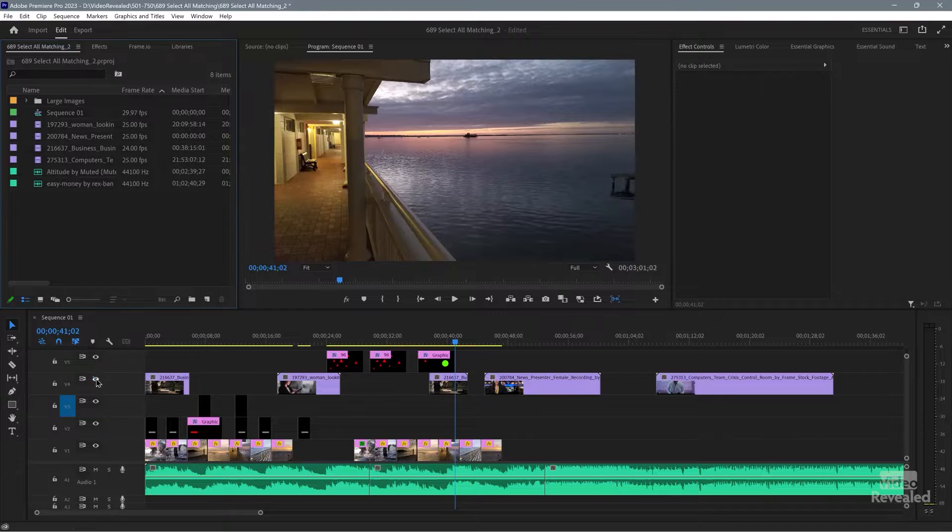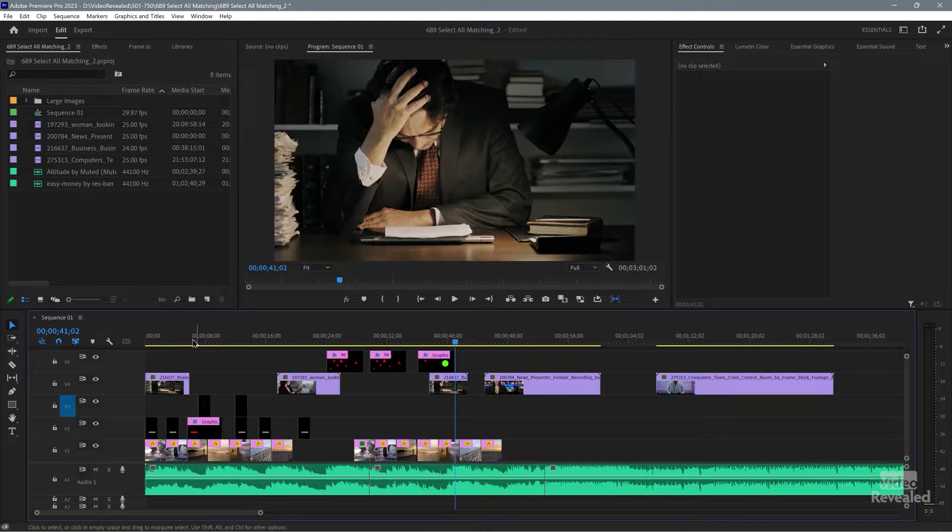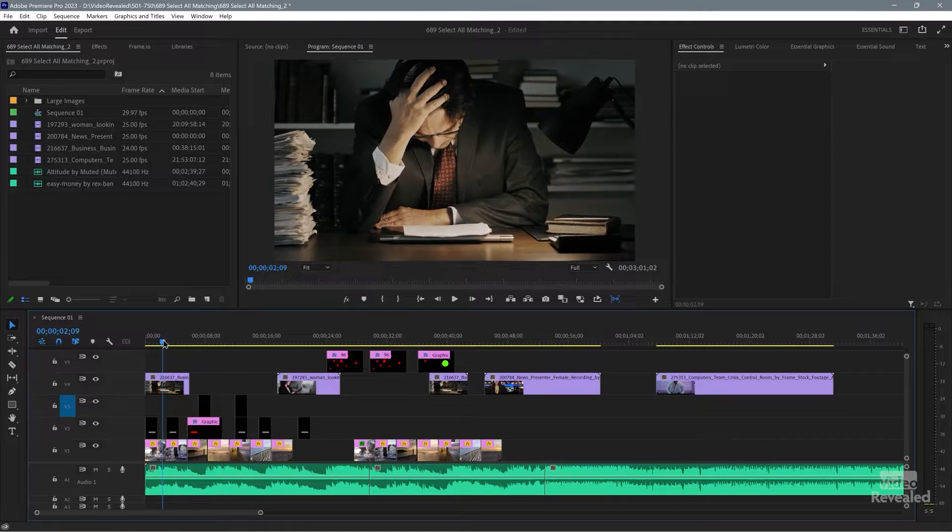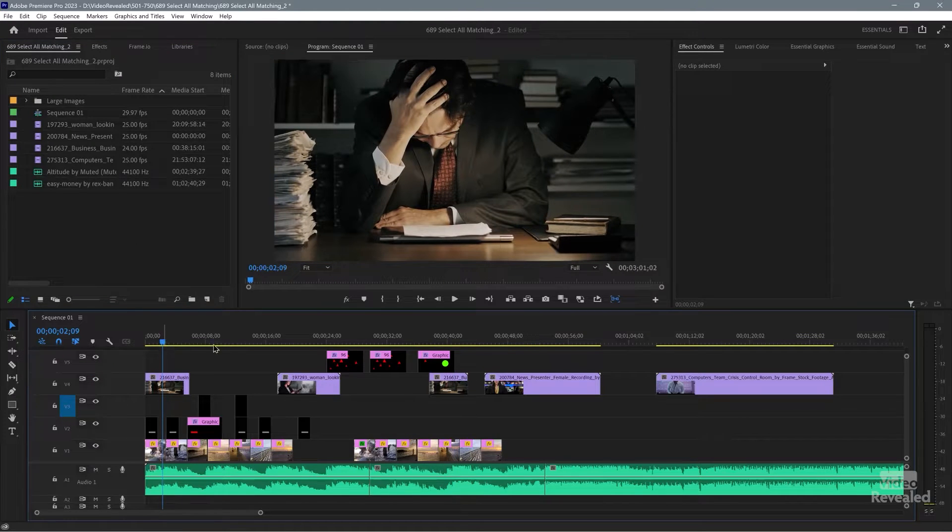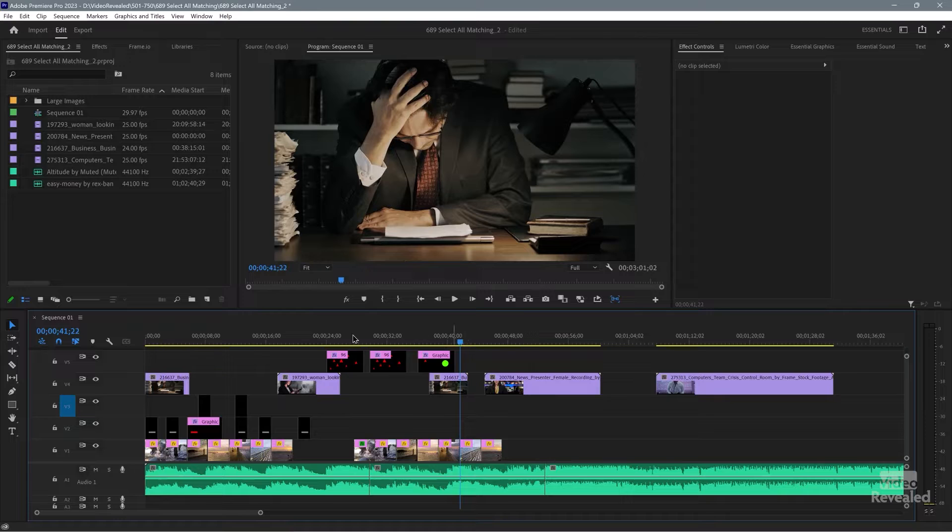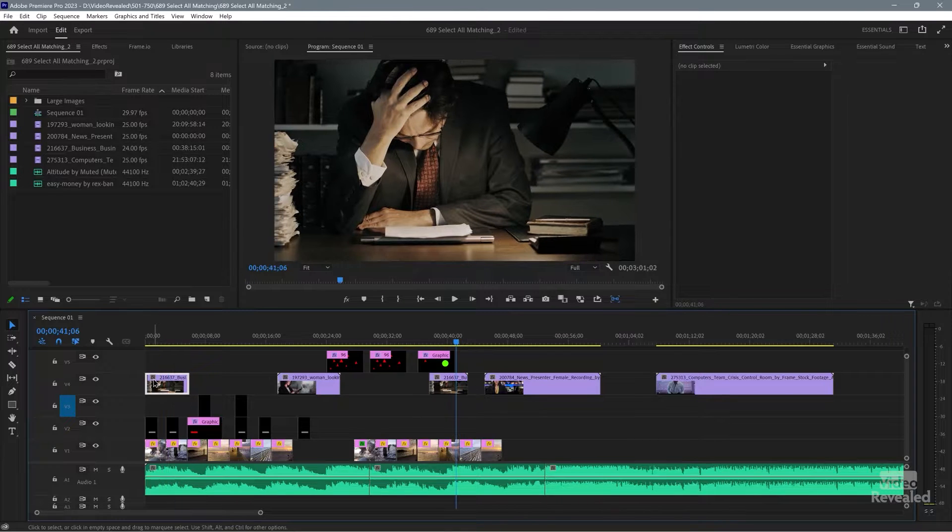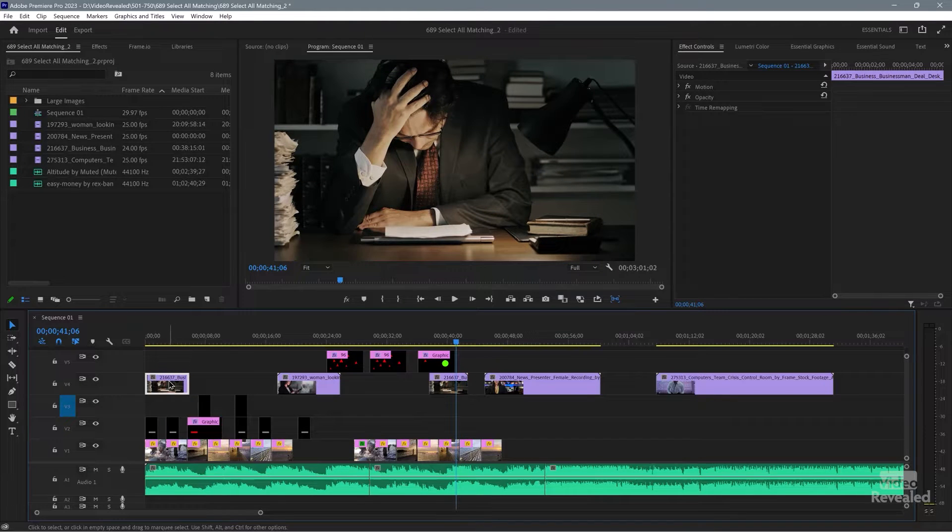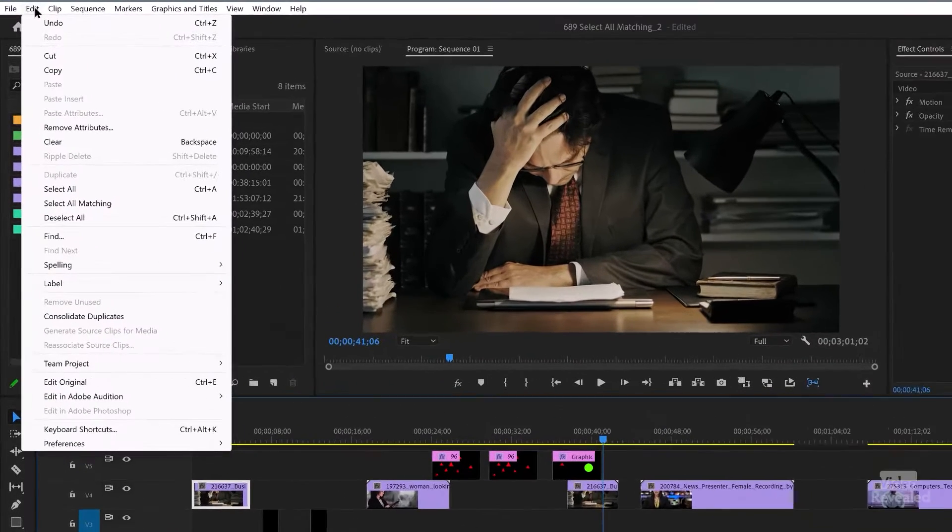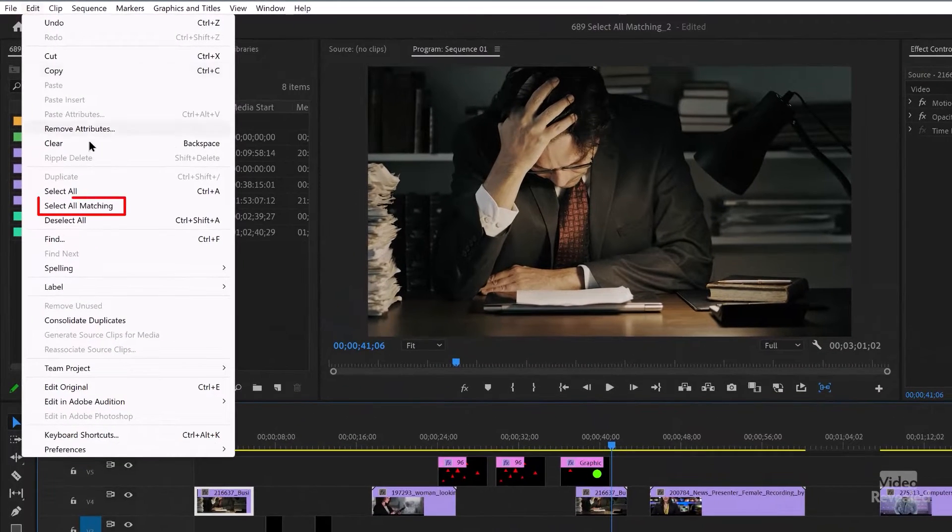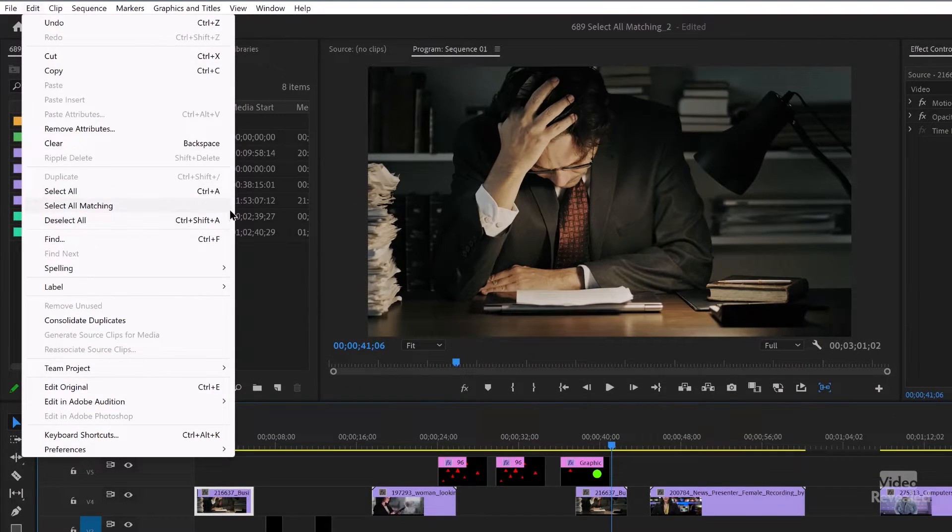So first of all, I dropped in some clips down here, like this guy here and he's over there. So it's the same clip there and there. I'll select the clip, go to the Edit menu and choose Select All Matching.